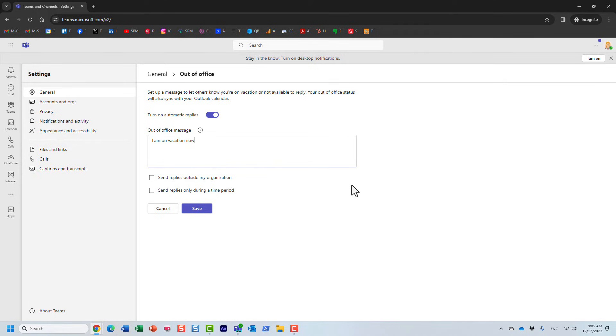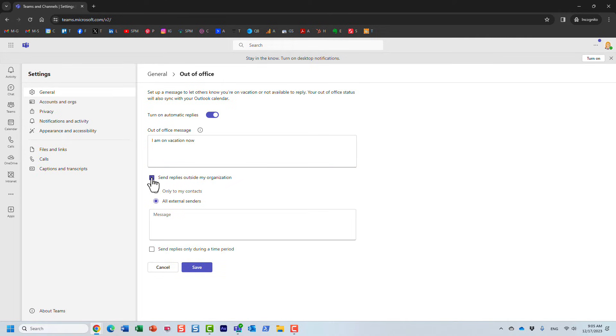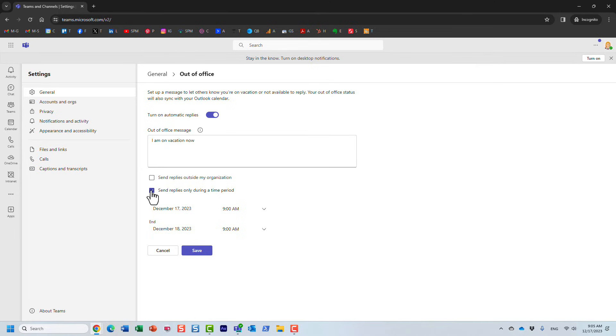But also in Outlook, when people try to reach Mary, they will get replies with this particular message. You can, by the way, customize the messages for external users if you want that, so you have that capability, and you can also schedule those messages for particular dates and times. But for now, let's just click Save.